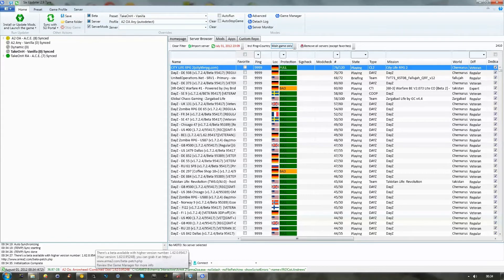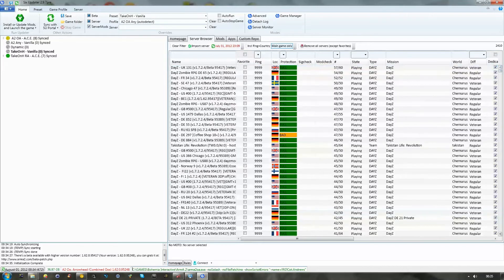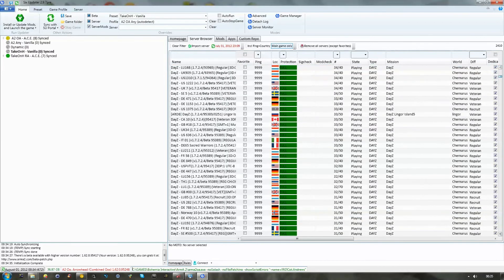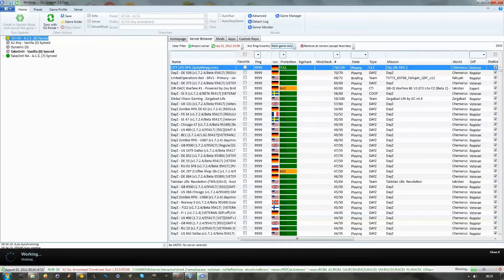You can see what version of Arrowhead you have, what your install path is. It's also got information on servers and their protections here, which you won't worry about. And what you're really interested in is this option here.